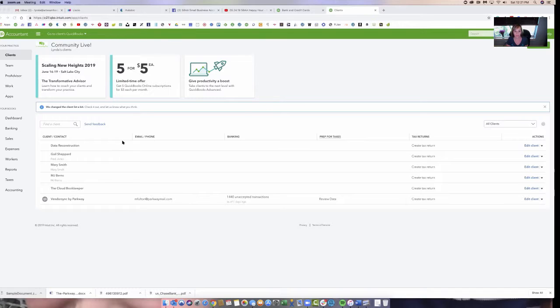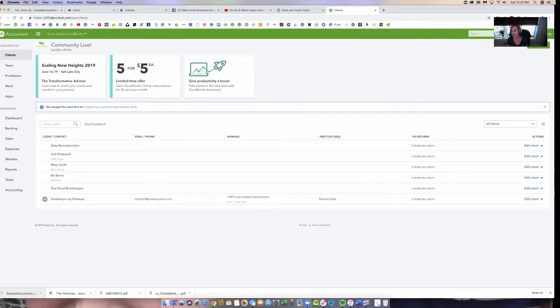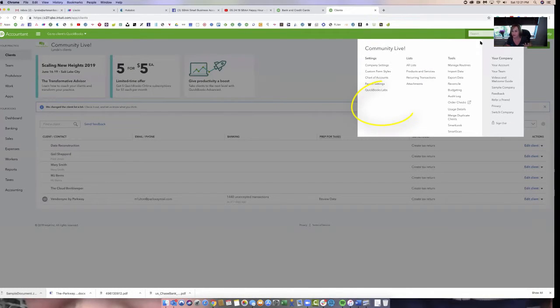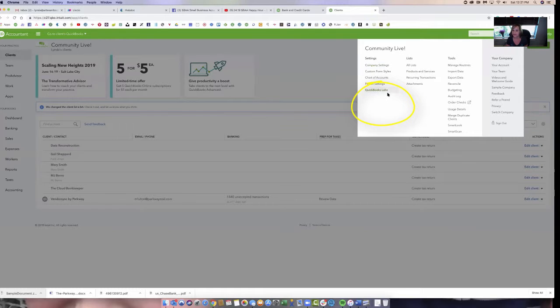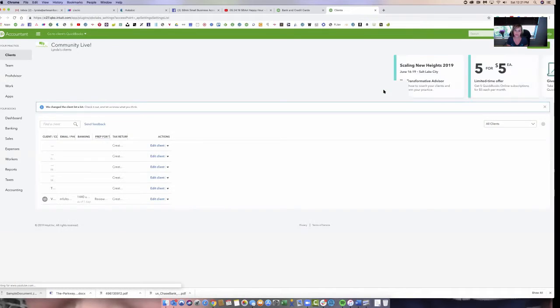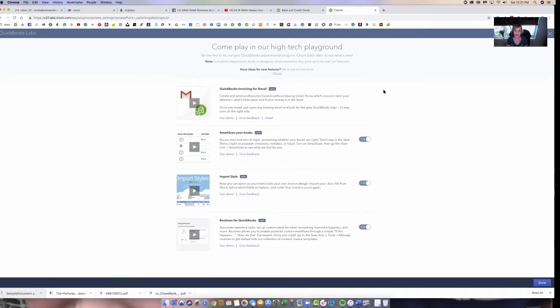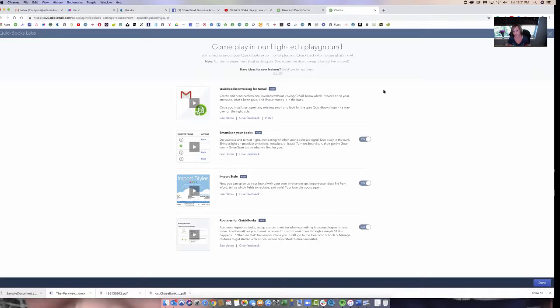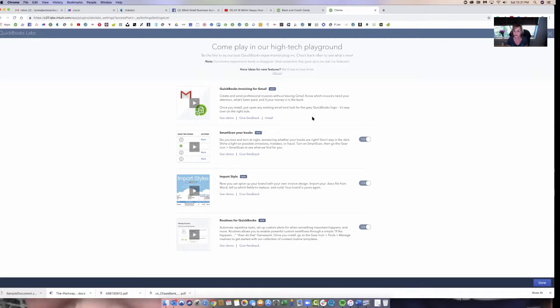So I am in the QuickBooks online accountant file. I just wanted to show you here where there's a couple of things that you might not know are there. So this is the gear wheel, right? It's the place where there's settings and kind of one-time things. This is QuickBooks labs and this is the high tech playground. It's a place where they're trying some features out. And if you are interested, you can turn them on and try them for yourself. I did a video already on the QuickBooks invoicing for Gmail and I'll link back to it in the notes.